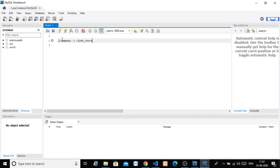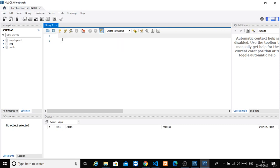A database is just a place where you can store data. We are just trying to create a database. For this particular video, we will just create a database and make it ready. First, let's check what databases are already in the server. The command is: SHOW DATABASES semicolon.